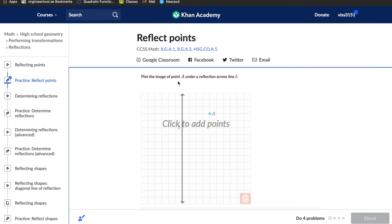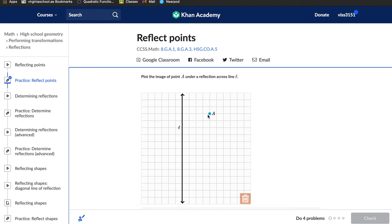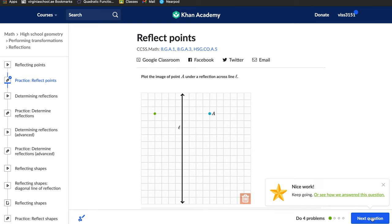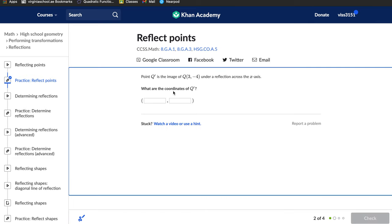Reflect points: plot the image of point A under a reflection across line L. This is line L and this is point A. You have to move 1, 2, 3, 4 steps to the right to reach point A, so the reflection would be four steps to the left: 1, 2, 3, 4 — that's point A prime.